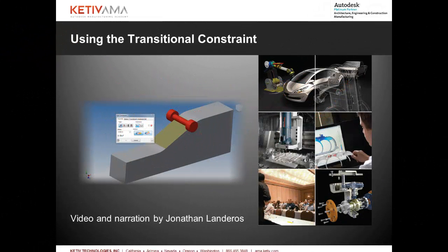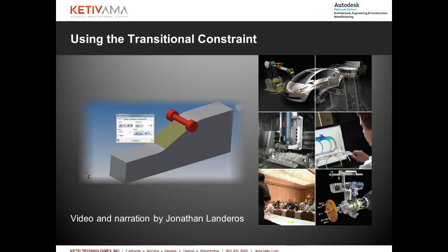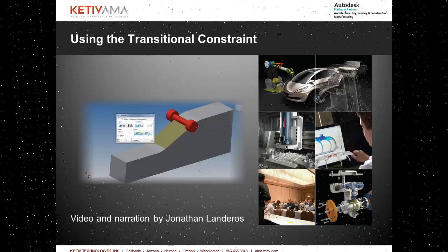Hello, this is Jonathan Landeros with Kativ Technologies. In this week's video, I'm going to talk about a tool that's been around inside Autodesk Inventor for quite some time but may have been lost to the sands of time and new features. That tool is the Transition Constraint.